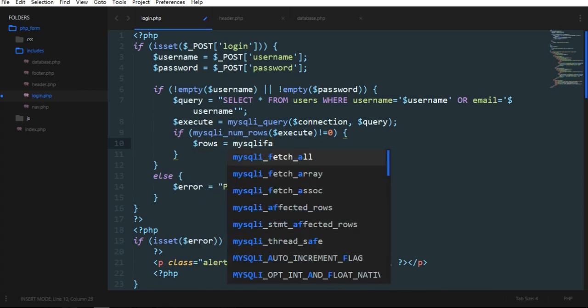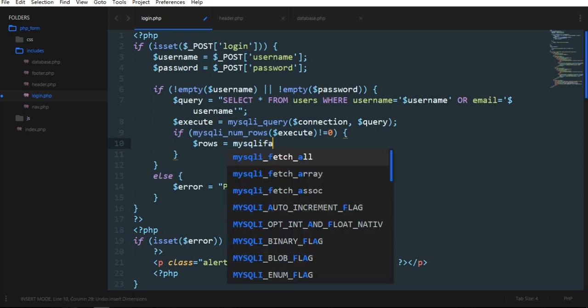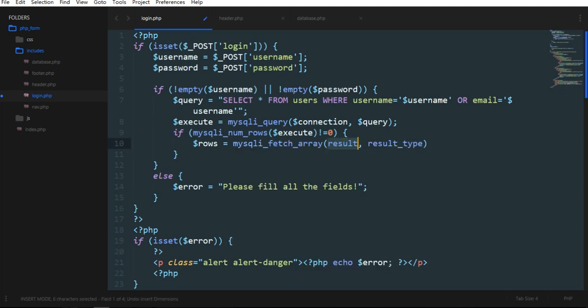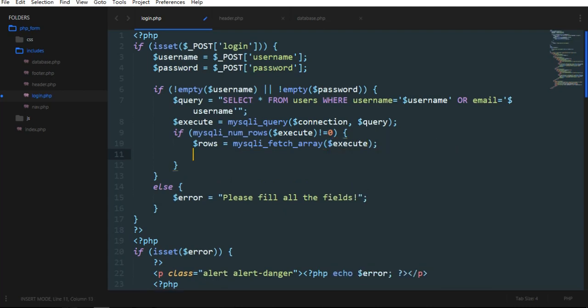We need to fetch from the database, we need to execute what is required over here. One thing,